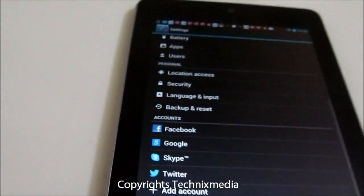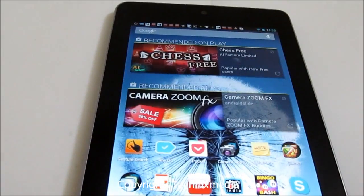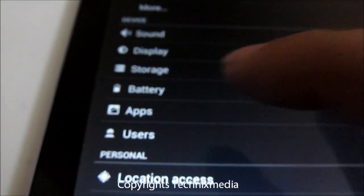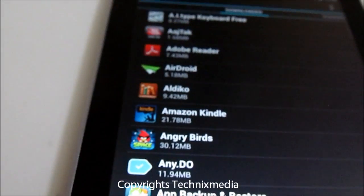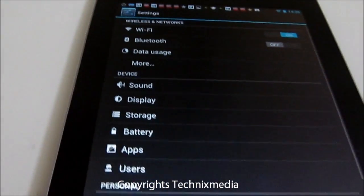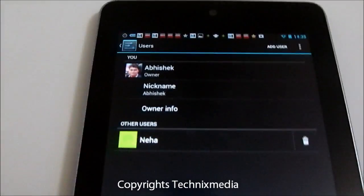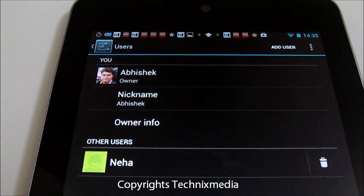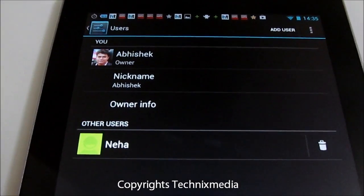In case you want to see the new multiple user feature, you need to go to Settings again. Under Settings, you will notice there is a new option called Users, and under Users you will be able to see who is the owner user for this tablet, which is me right now.